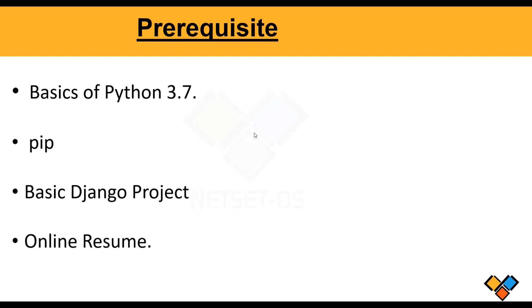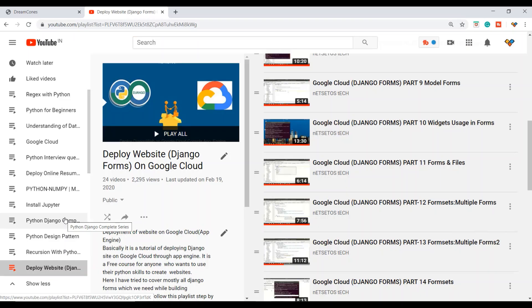Before we dive into the course, let's cover some prerequisites. First, you should have a basic idea of how to work with Python 3. We are going to be using Python 3.7, and you should be familiar with pip, the package manager for Python.